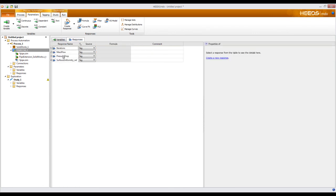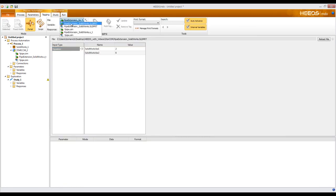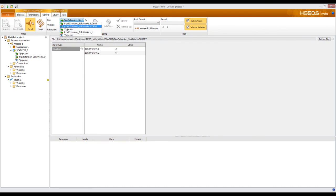Clicking on responses, I have four responses: iterations, mass flow, pressure drop, and surface uniformity of the velocity. Once I've defined all variables and responses, I need to tell HEADS where those responses exist in the simulation files. Clicking on the tagging tab, I'll first tag my SOLIDWORKS part by clicking on the SOLIDWORKS part with the green arrow — the input files. I can see three input files: the SOLIDWORKS file, the ypipe.sim, and the parasolid part, plus two output files denoted by the blue arrow.